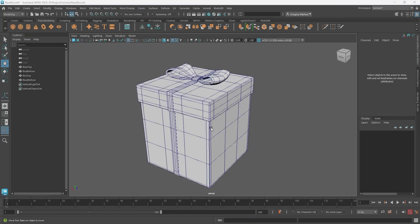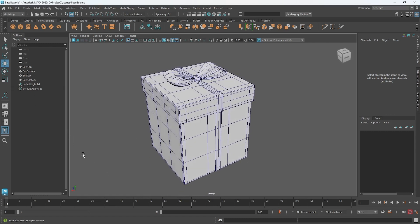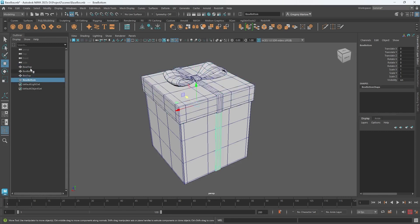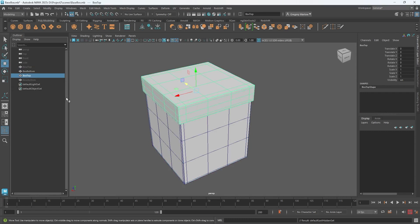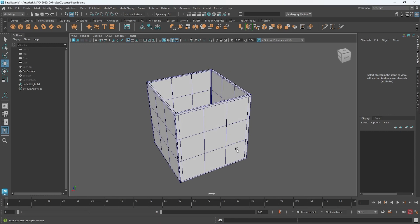Let's take the UV concepts we've learned and apply them to actual objects. This model has three or four pieces: two bow pieces, a ribbon, a box top, and a box bottom. We want to figure out how to get a texture to wrap around the box neatly, like wrapping paper. Before looking for textures, we need to think about how to unfold the UVs for this box to make texturing easier.